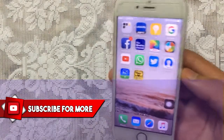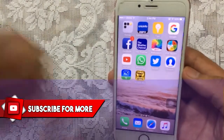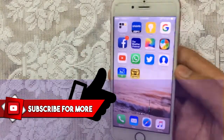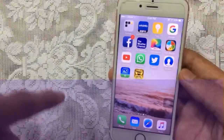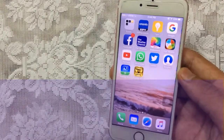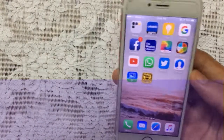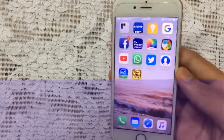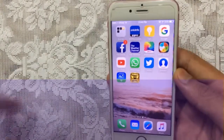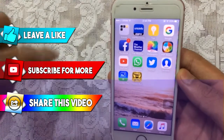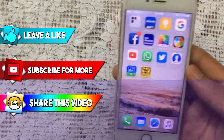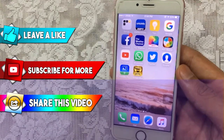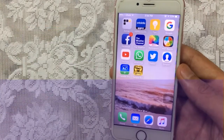That brings us to the end of this video. Please be sure to smash that like button as it really helps me, and make sure to comment in the comment section if you have any problems. Hit that subscribe button for tons of new videos and content. As always, Sam is here signing out.